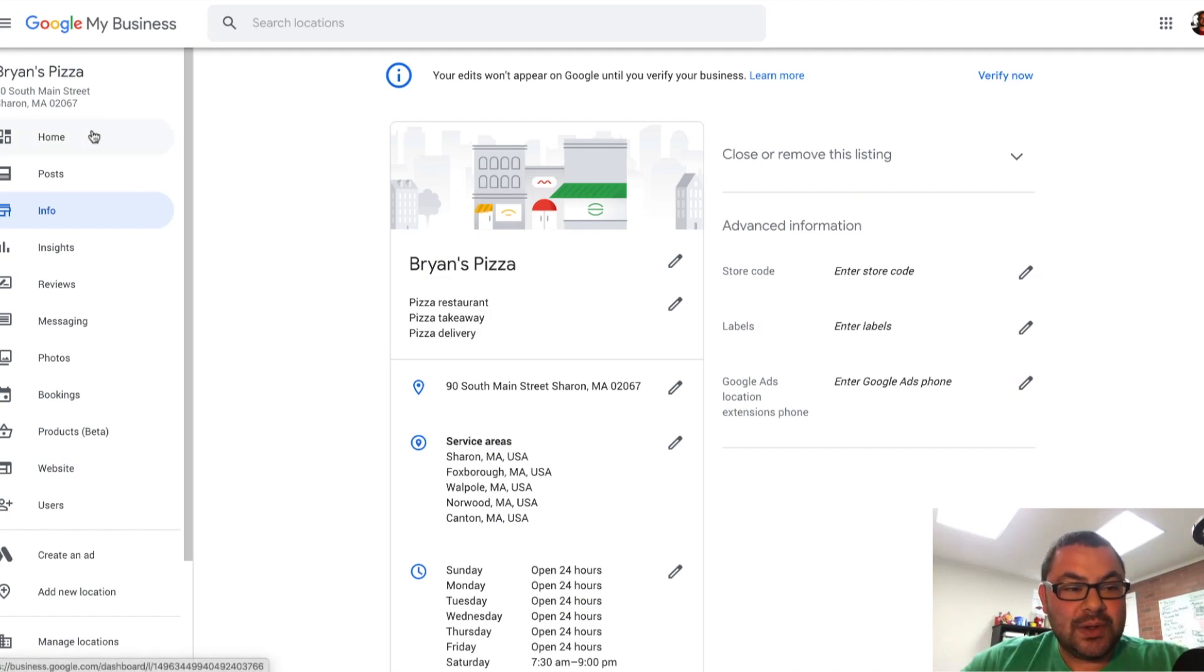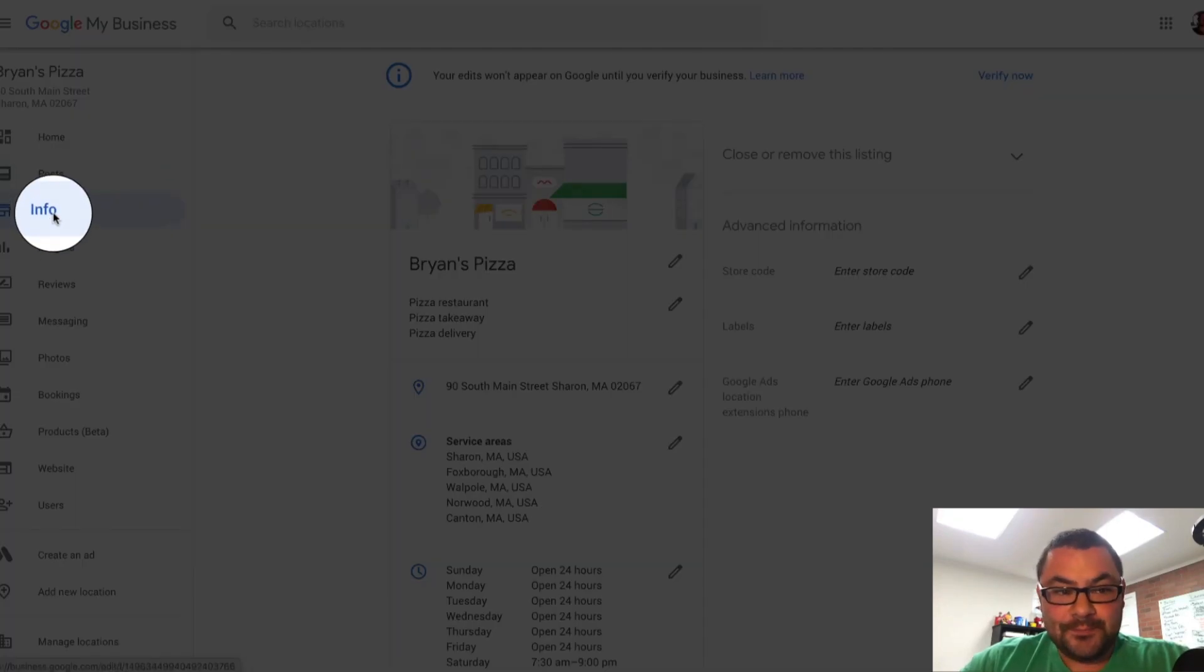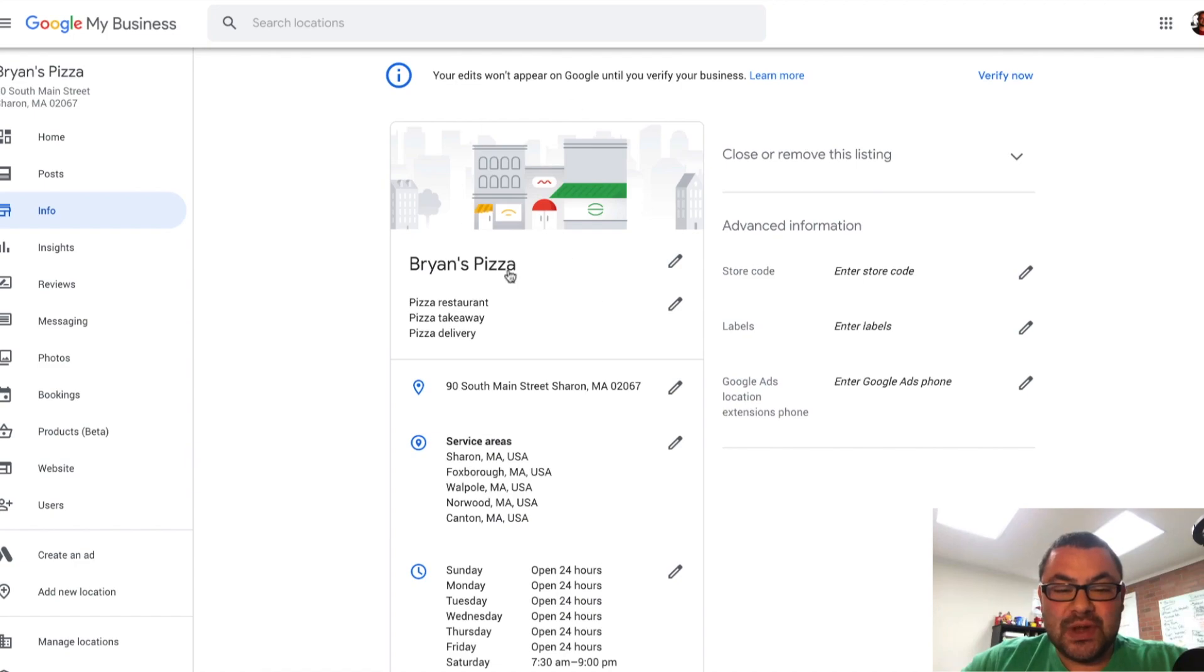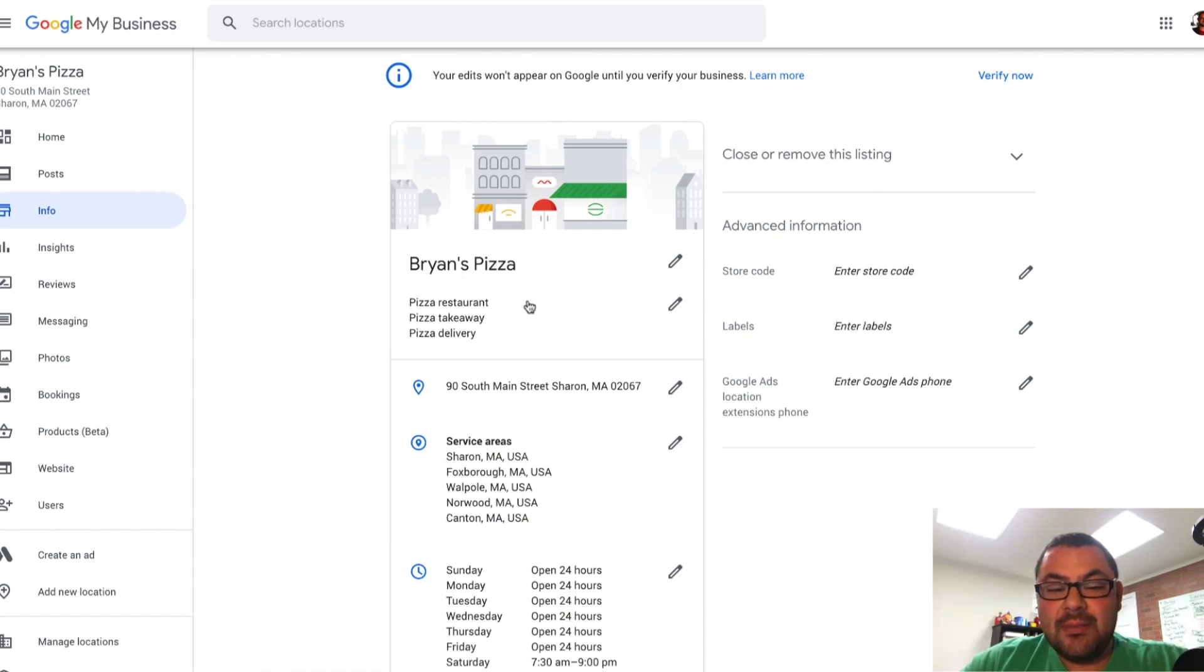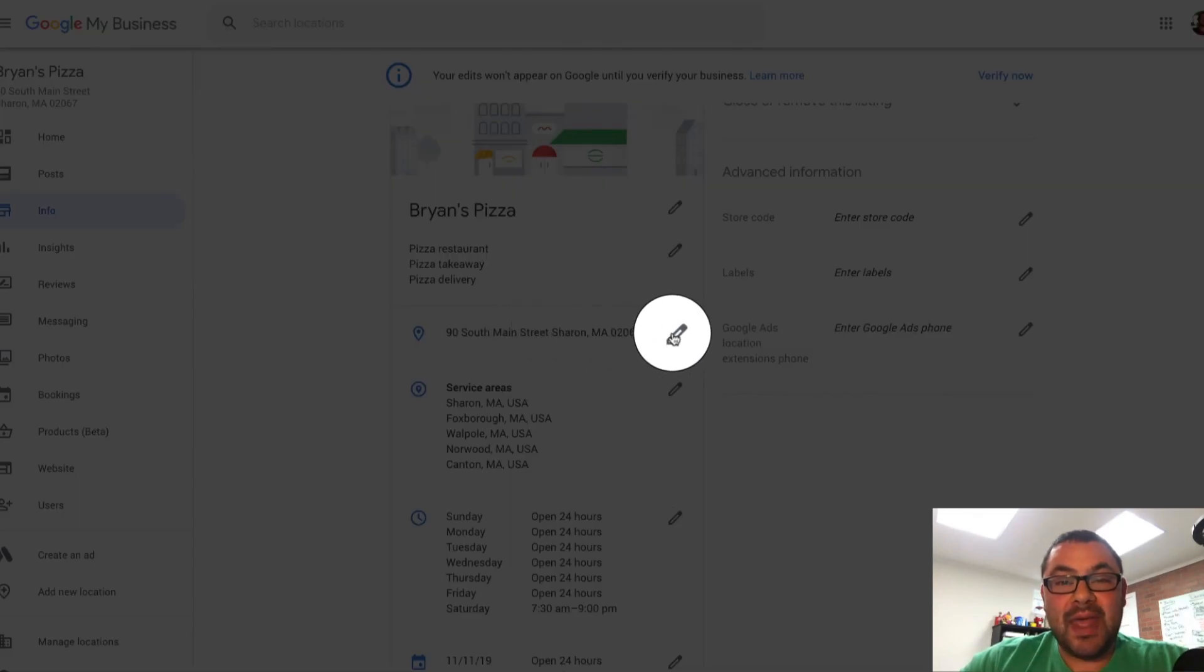So I'm going to go into my Google My Business dashboard. I'm going to click on info. When I click on info, I'm brought to a screen where I see the business name. I can change that. I see my different categories. And then I see the address. I'm going to click on the pencil next to the address.